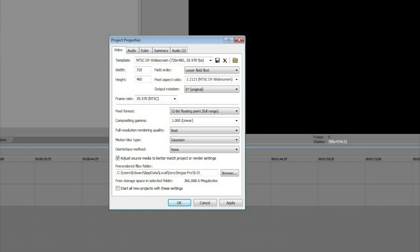Put your template at NTSC widescreen, or if you're in the UK or Europe put in PAL. Then at the left hand side where it says width and height, just put 720 x 480 and press apply.